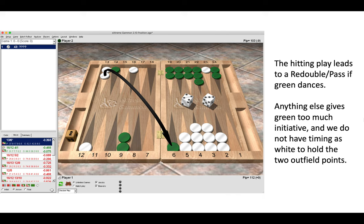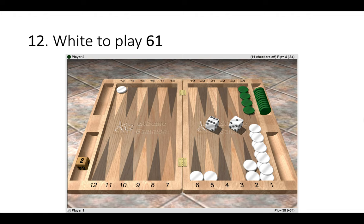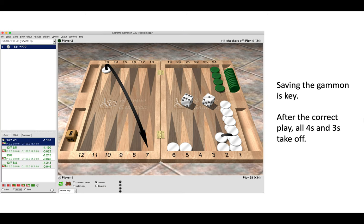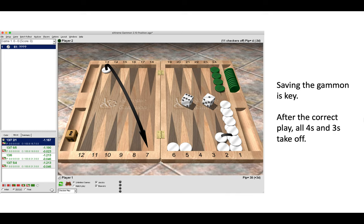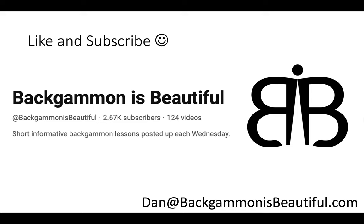And the final position, white to play six-one. Now the right answer is 13 to 7, 2 to 1. This is a classic gammon save problem. Now after you have made the correct play, 13 to 7 and 2 to 1, then all fours and threes will take off if green of course doesn't roll a double. So here you give yourself more good rolls to save the gammon. So there we are, 12 positions.